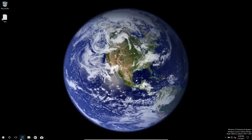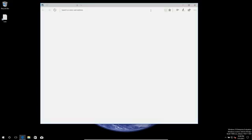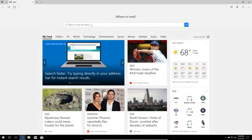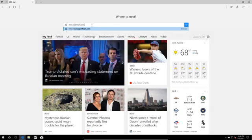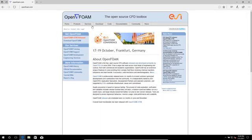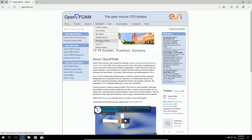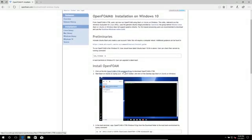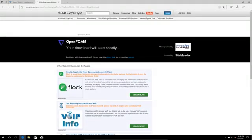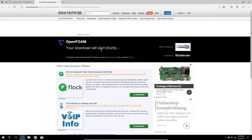But before we start there, we have to download OpenFOAM. Let me open up Edge and go to openfoam.com because this is officially supported by OpenCFD. Go to Download and then Windows 10 native — you click here and will also find a guide. The most important part is this tar file which we will download from SourceForge. Let's wait for the download to start.